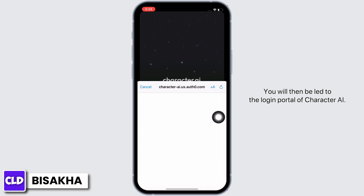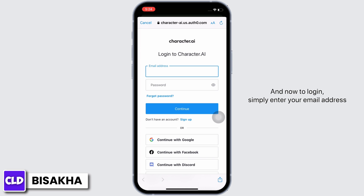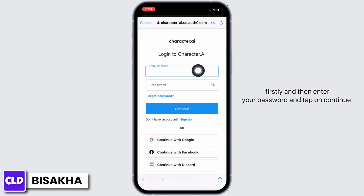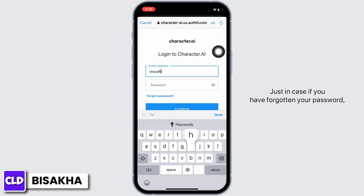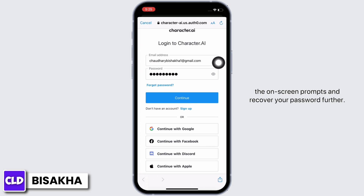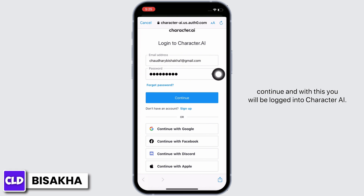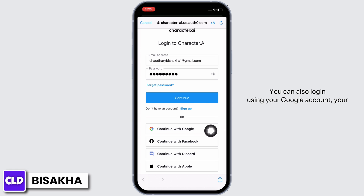To log in, simply enter your email address first and then enter your password, and tap on Continue. Just in case you have forgotten your password, you can tap on the Forgot Password option, follow the on-screen prompts, and recover your password. Once recovered, enter your password and tap on Continue, and with this you will be logged in to Character AI.